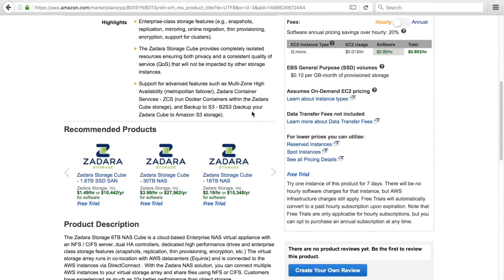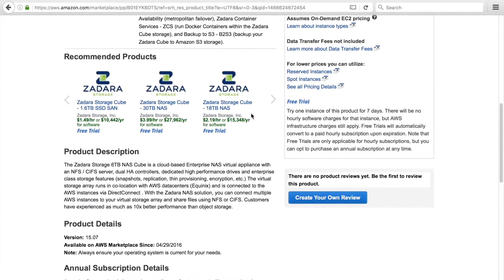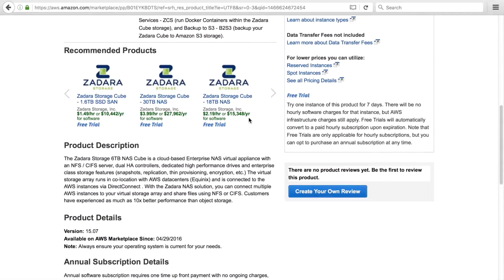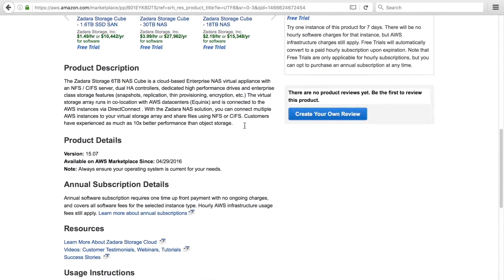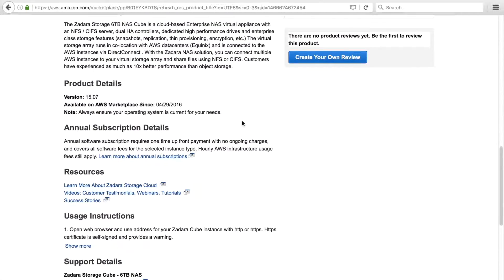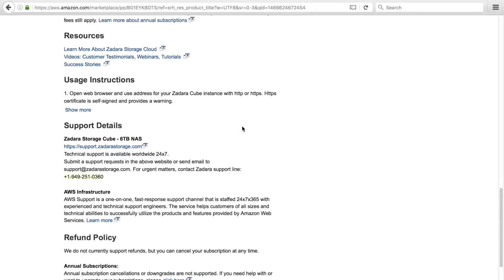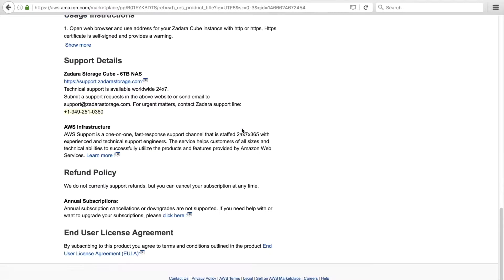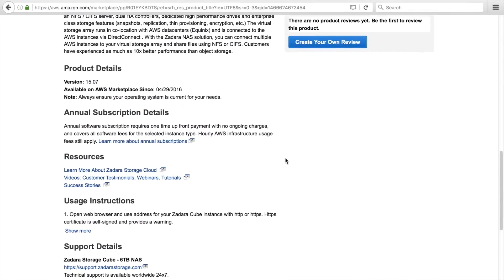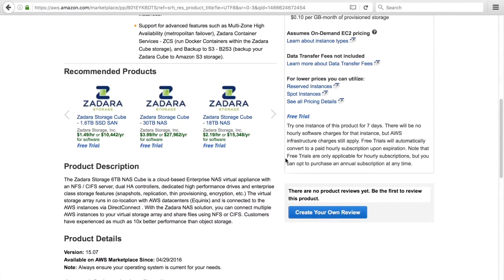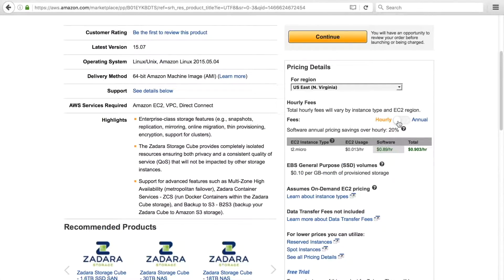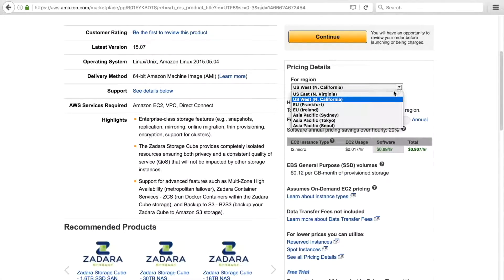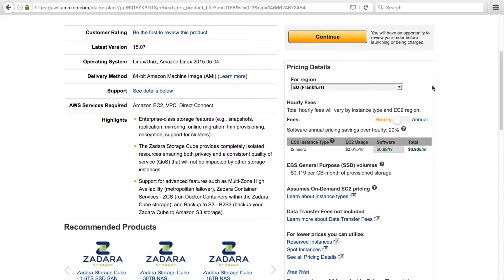Product description, product details, instructions, support details, and of course the end user license agreement. There's also a list of the different available regions in the drop down menu.